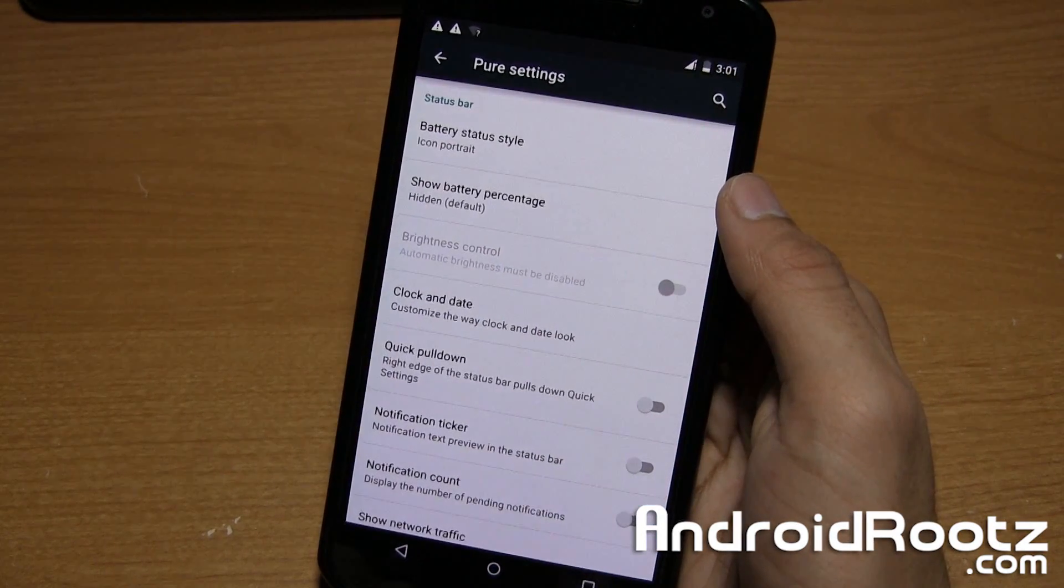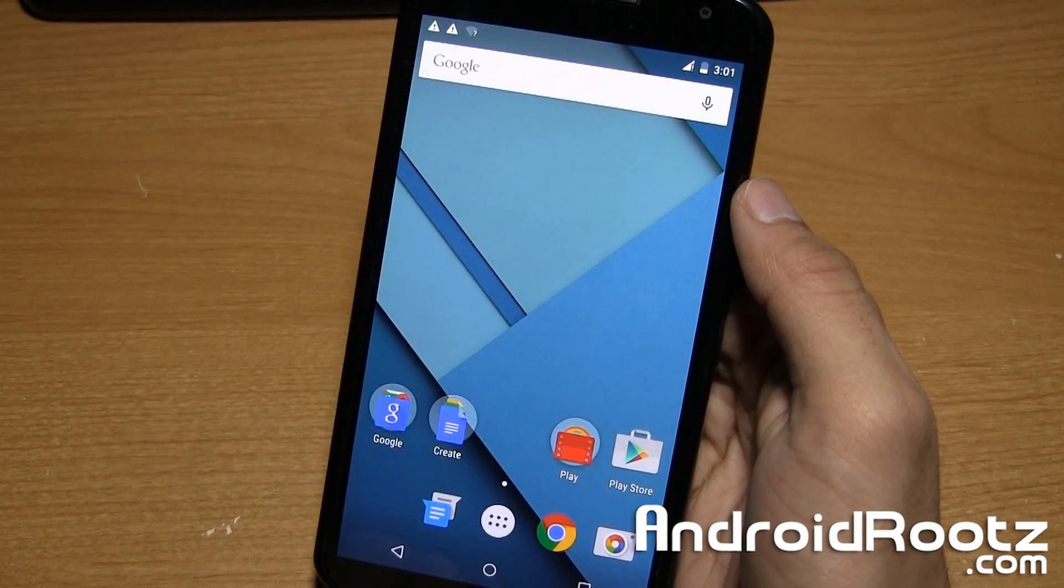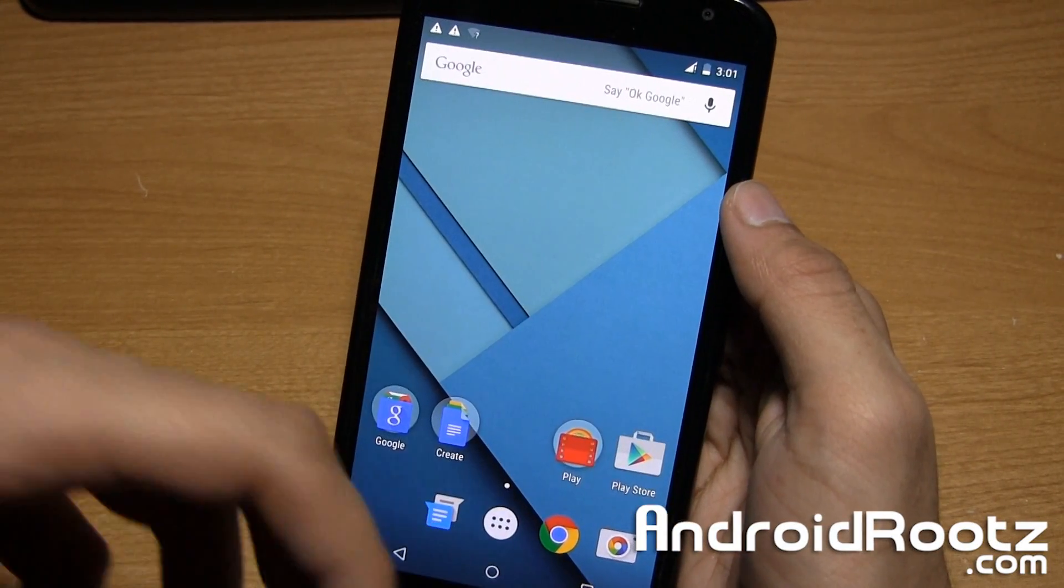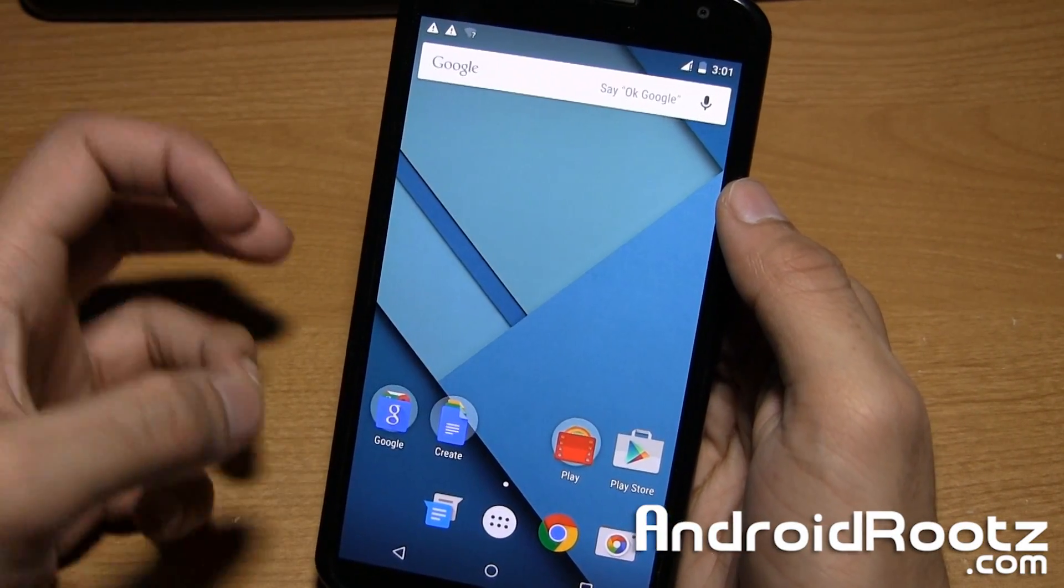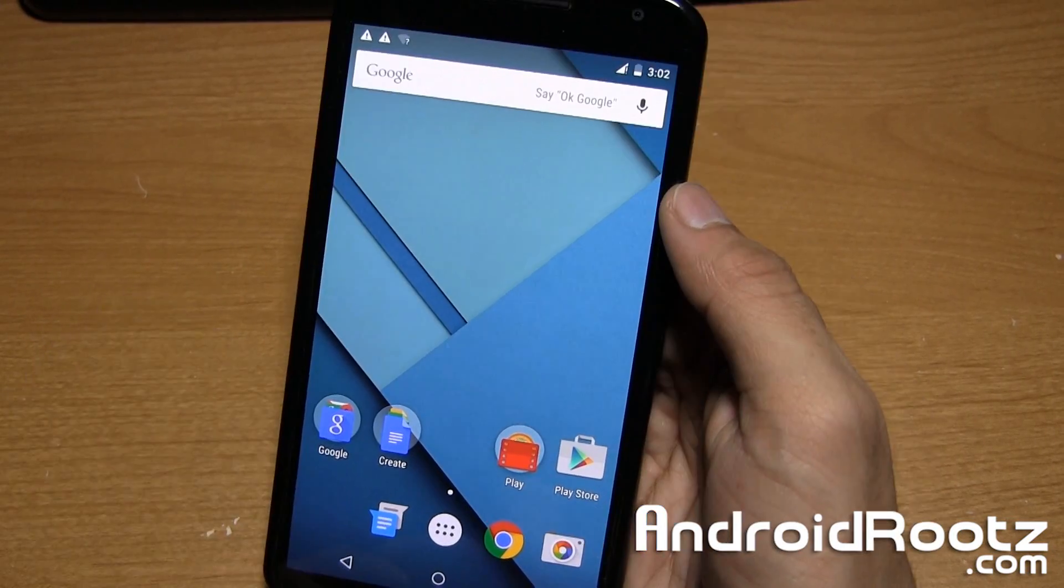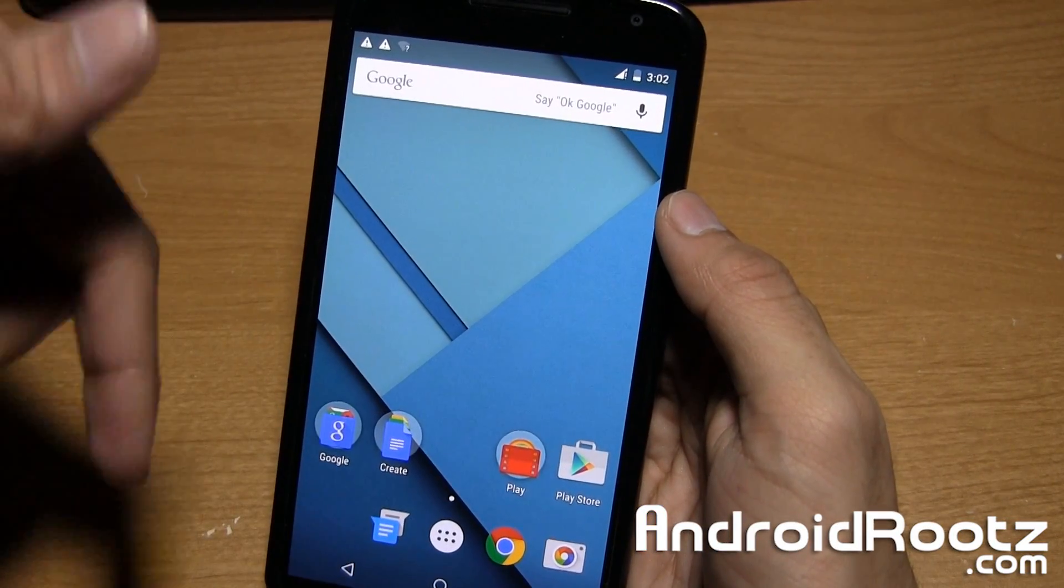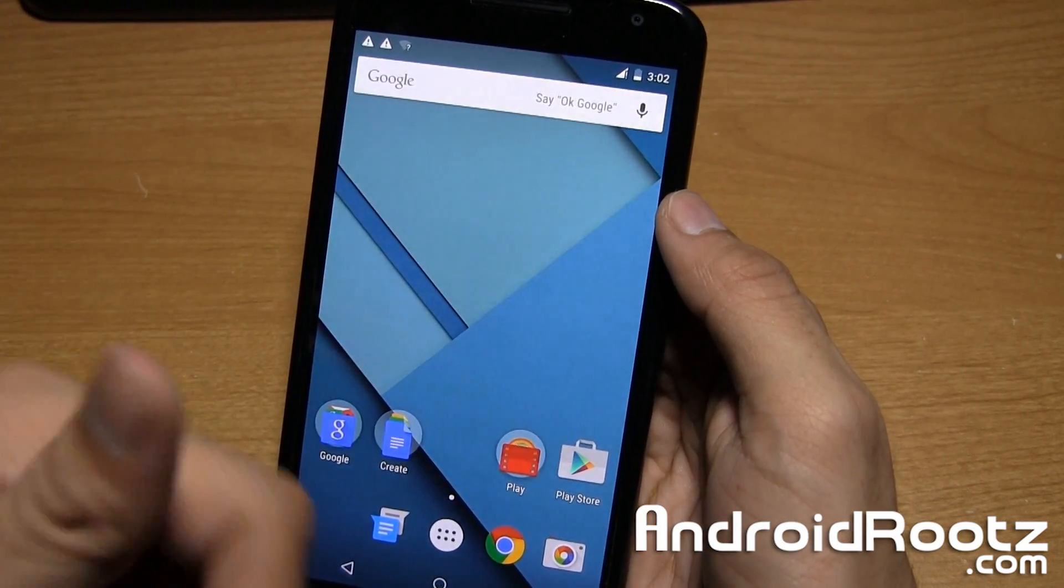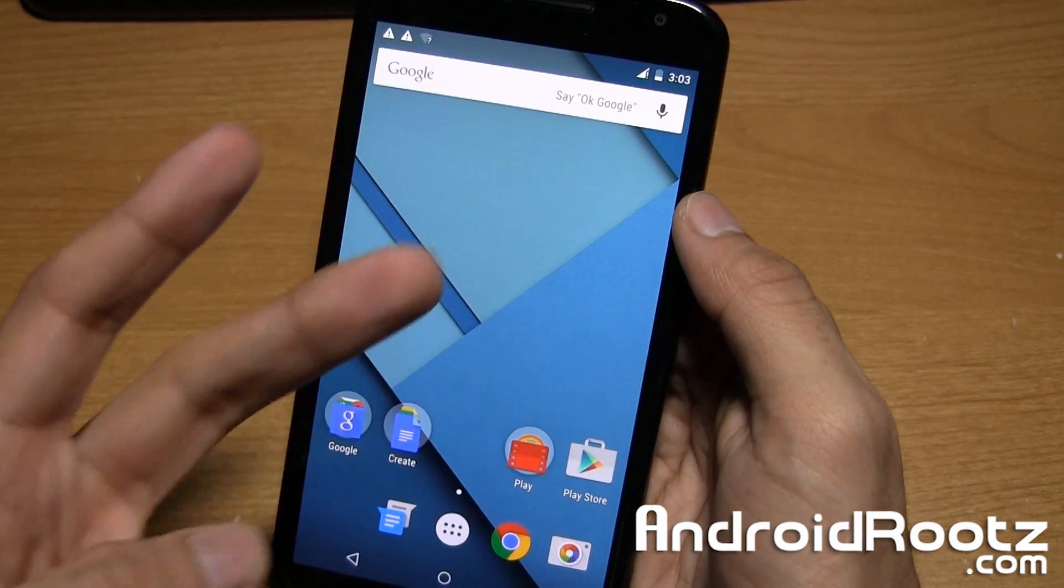You can also see we have a recents option right there to clear it all at the same time. That is how you install custom ROMs on the Nexus 6, on a rooted Nexus 6. If you enjoyed this video, be sure to like this video as I really appreciate that. Until next time, peace.